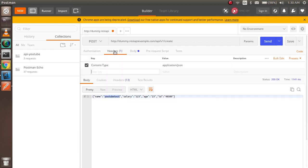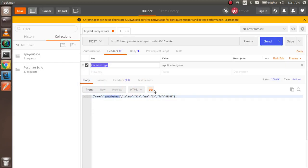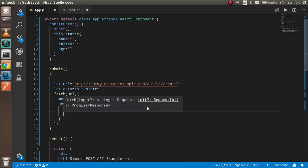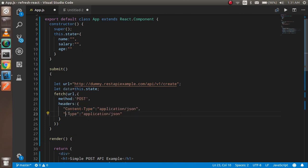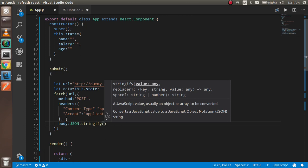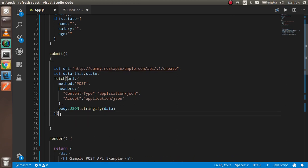Now I need to add headers. Inside the headers object I'll put two entries. The first is Content-Type set to application/json — this tells the API what content we are sending. The second is Accept, also set to application/json — this tells the API what data format we want back. After the headers, I'll add the body and pass JSON.stringify(data) inside it.